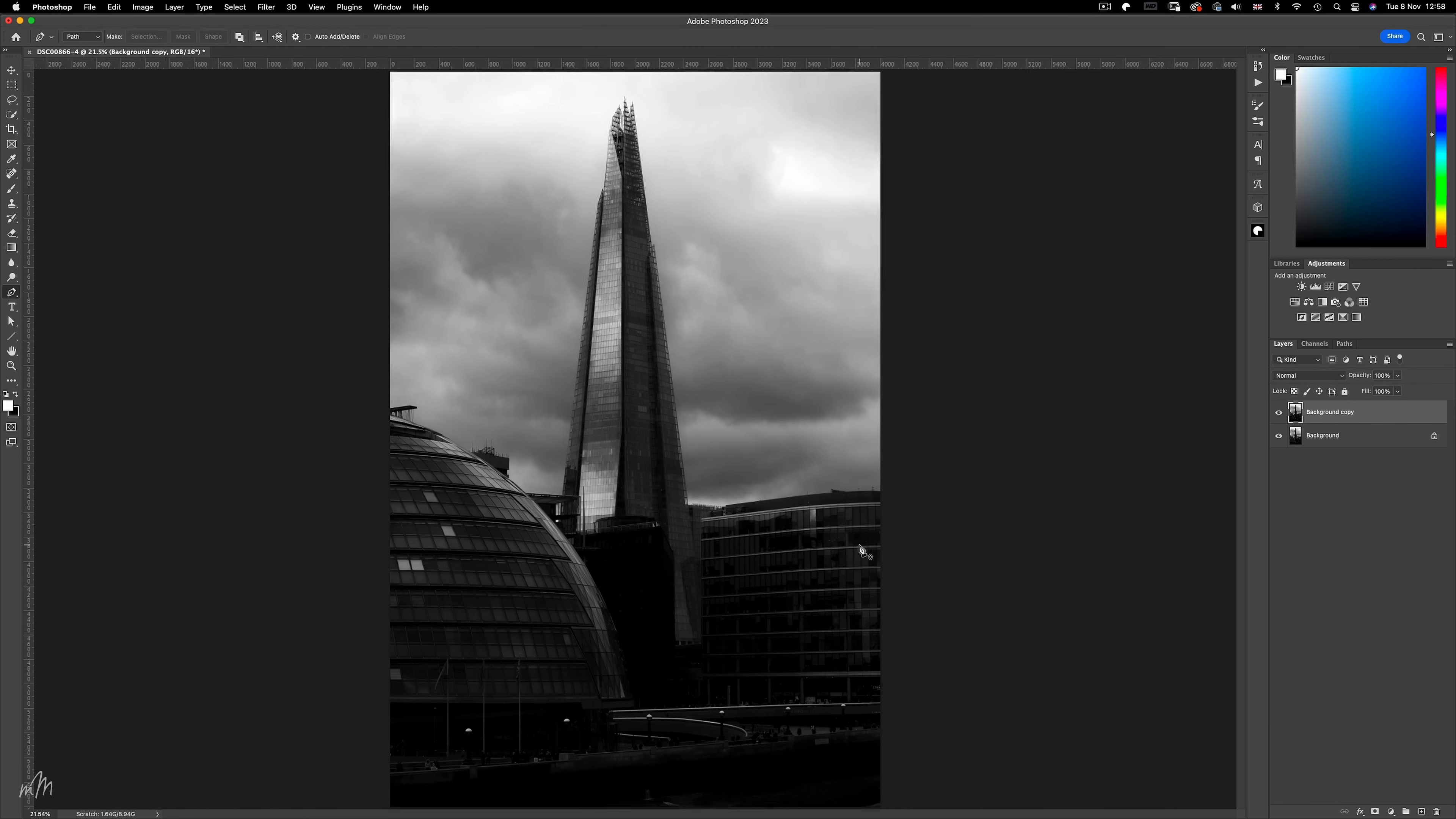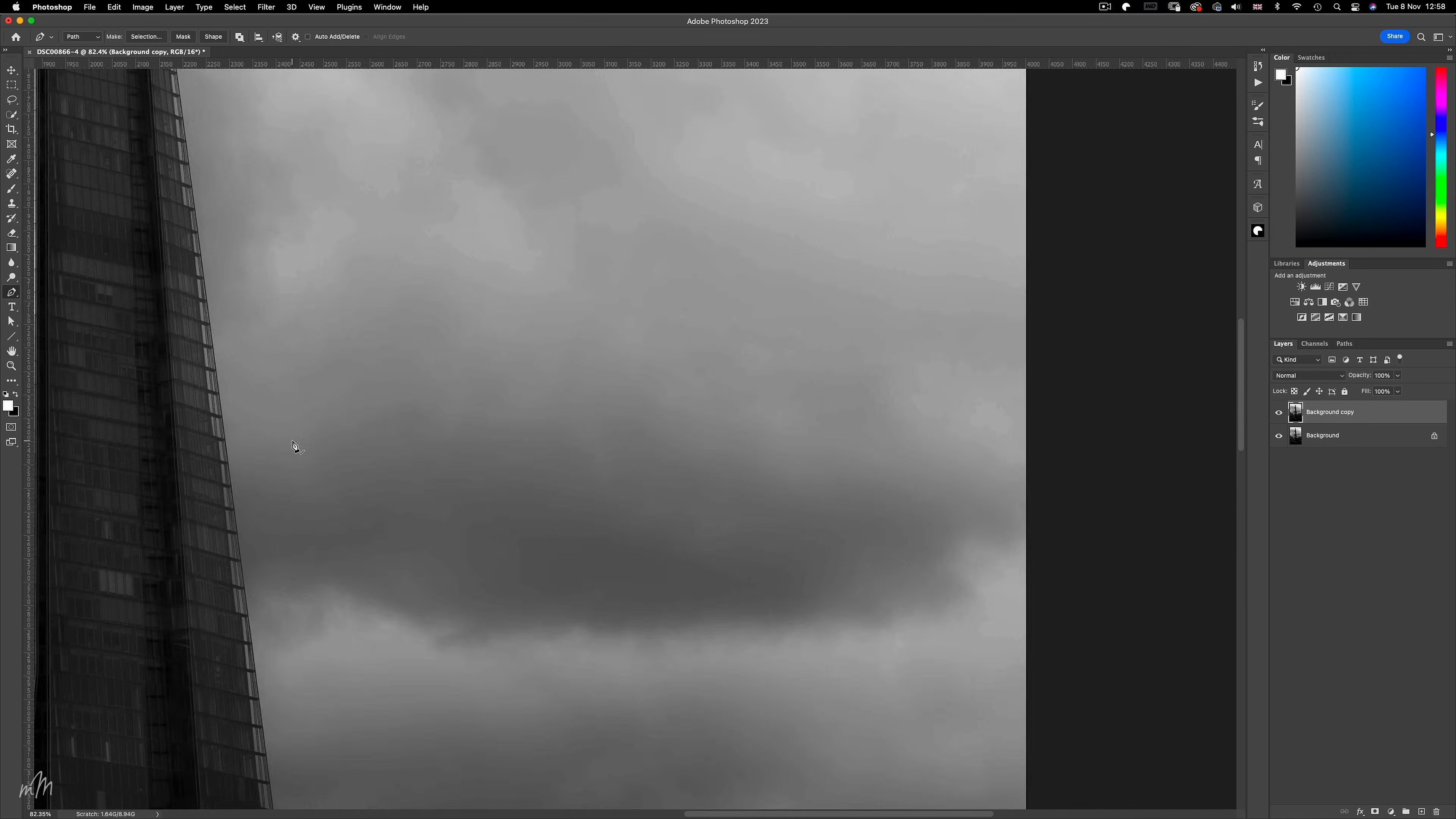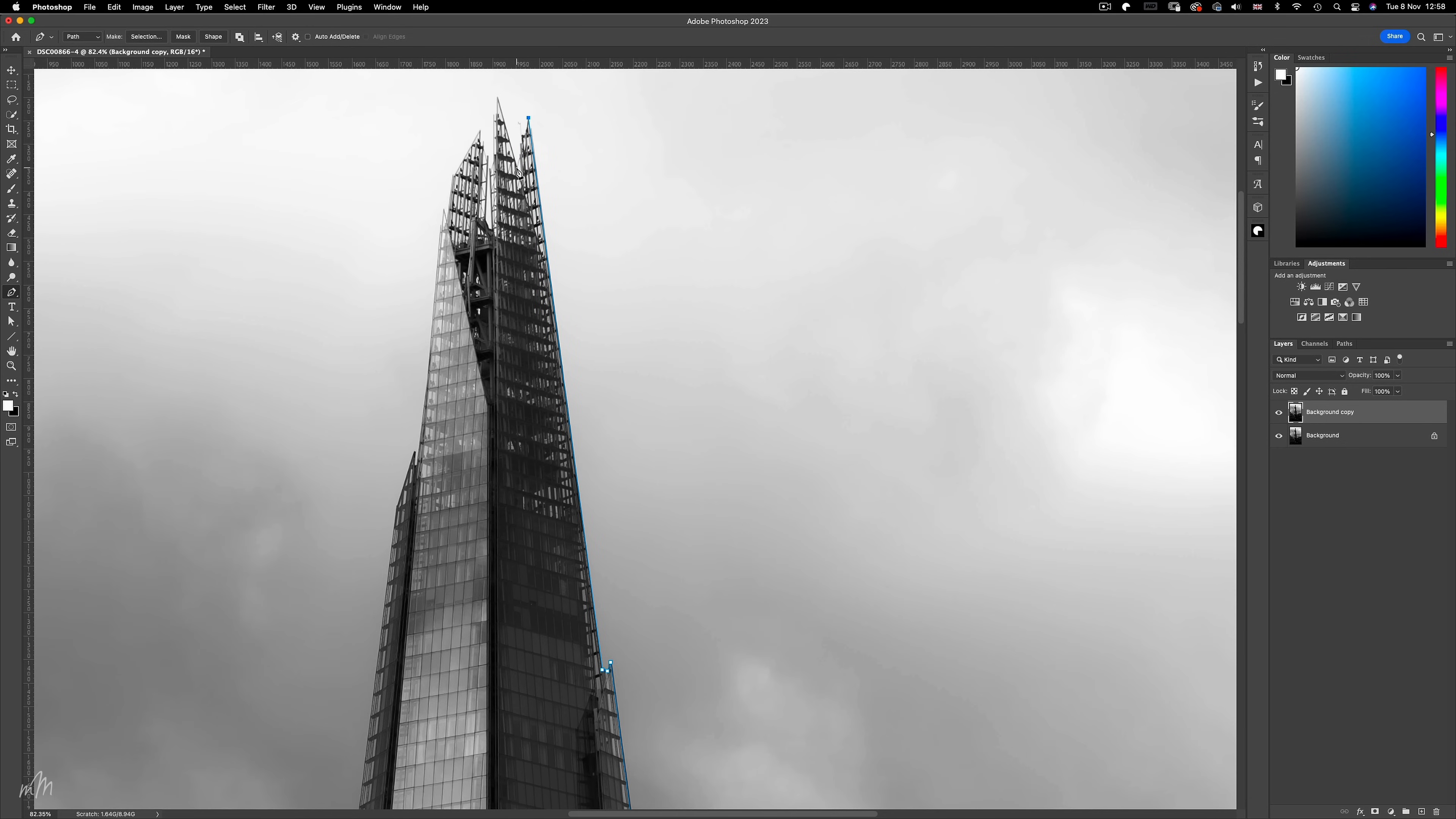I'm going to trace around the edge of the building, and I'm not going to include any incidental detail like these antenna, because this will just distract from the final result. Simplicity and clean lines all help to achieve this fine art look.